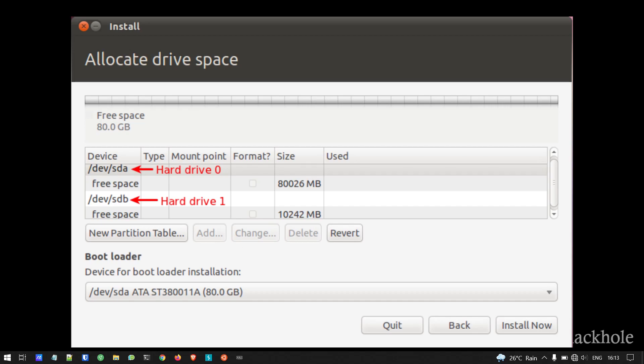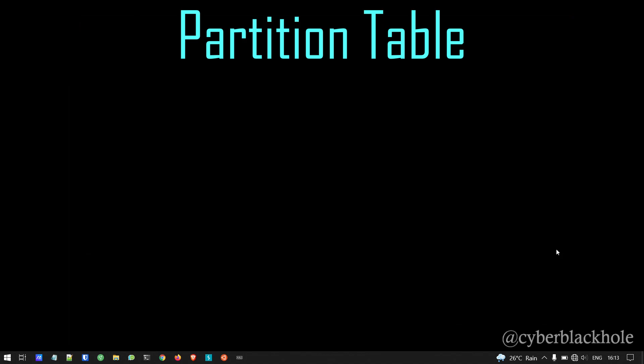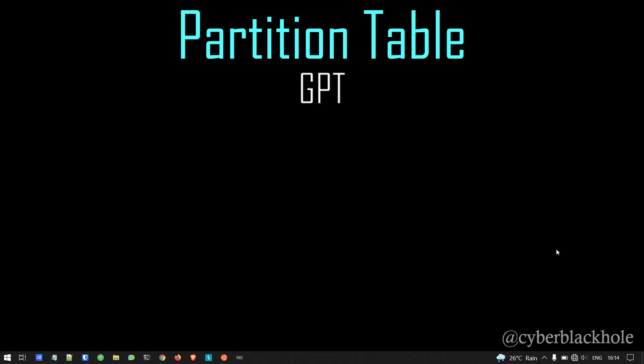So basically, we have a comparison of Windows and Linux naming. Next, we will look at partition tables — we will install a partition table on the hard drive layout.